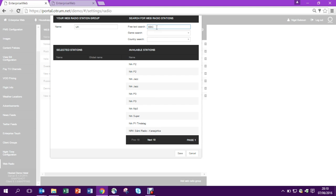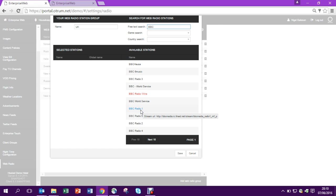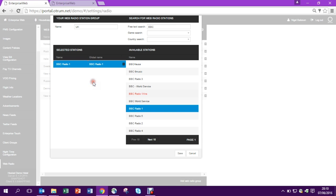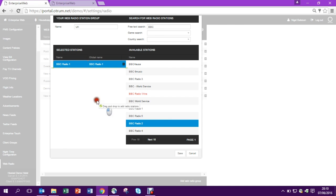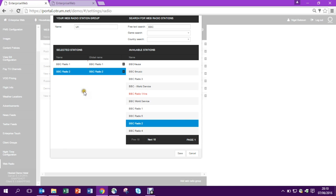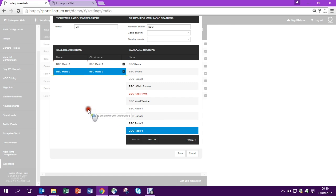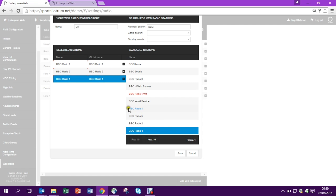To limit the number of available stations on the right, I'm going to type BBC. This provides me with a much shorter list and then I can just drag across all these stations which I want inside my UK group.